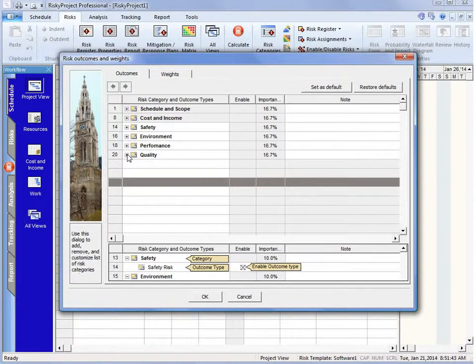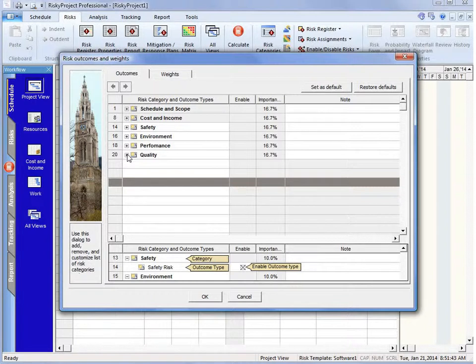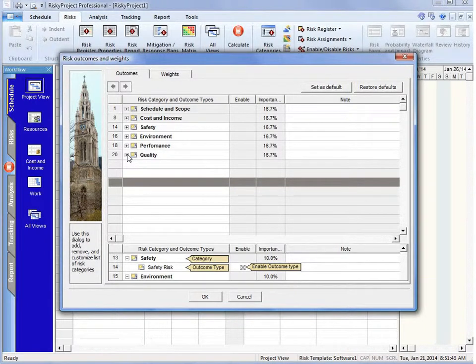In our next video, we'll take a look at setting up our default risk properties.